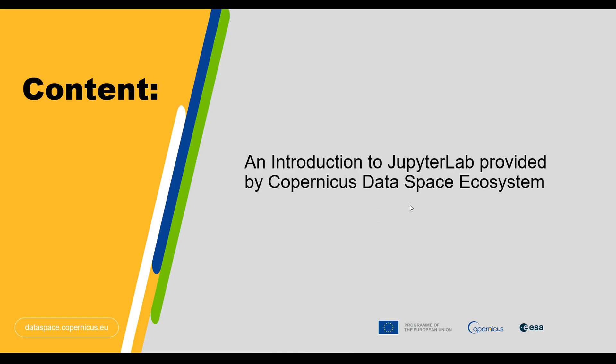Therefore, the main objective of this tutorial is to introduce you to one of the capabilities that Copernicus Data Space Ecosystem offers you, that is JupyterLab. So let's get started.